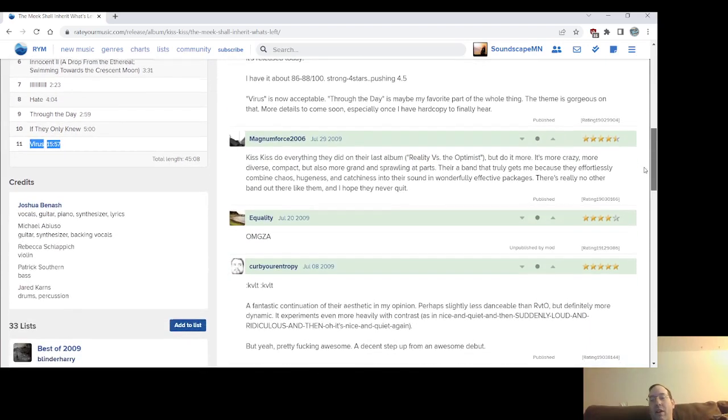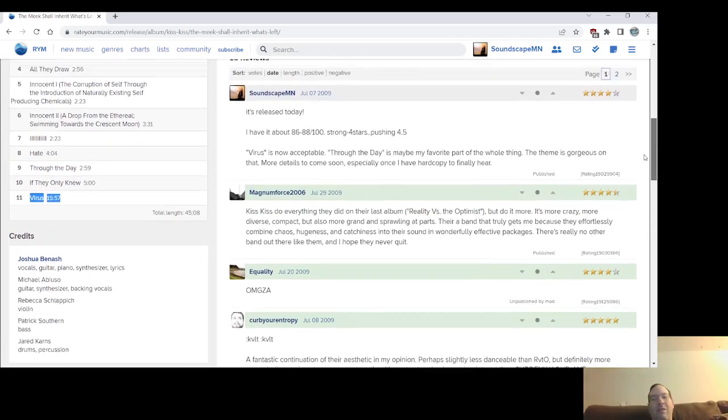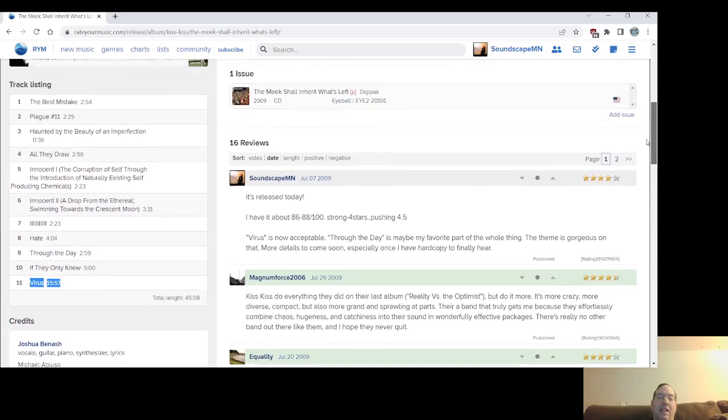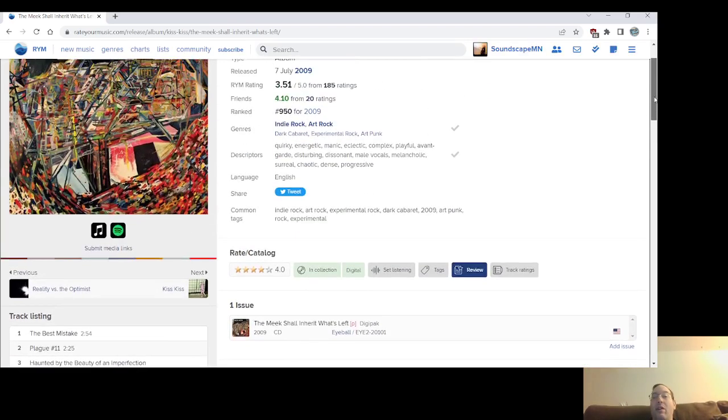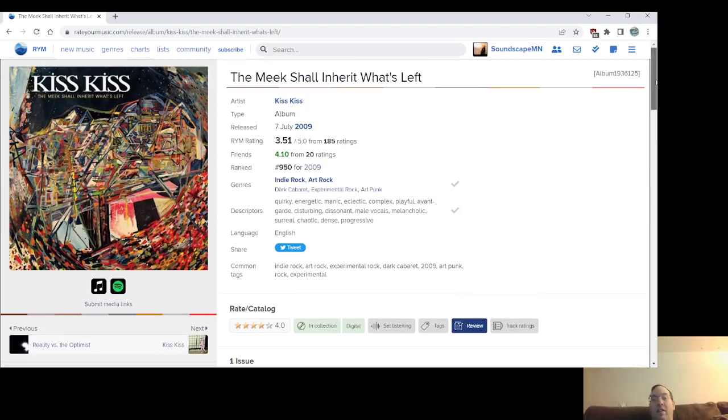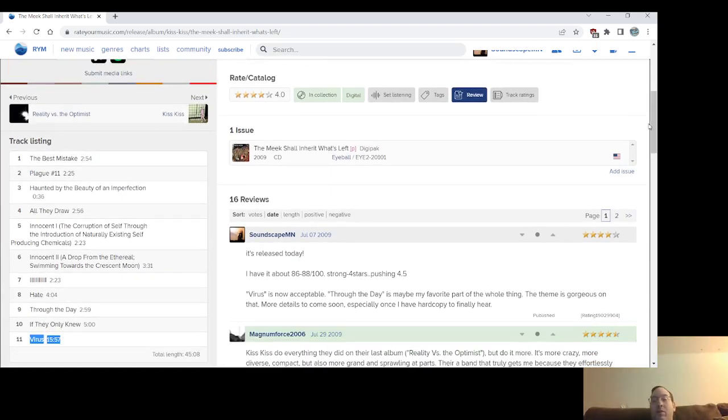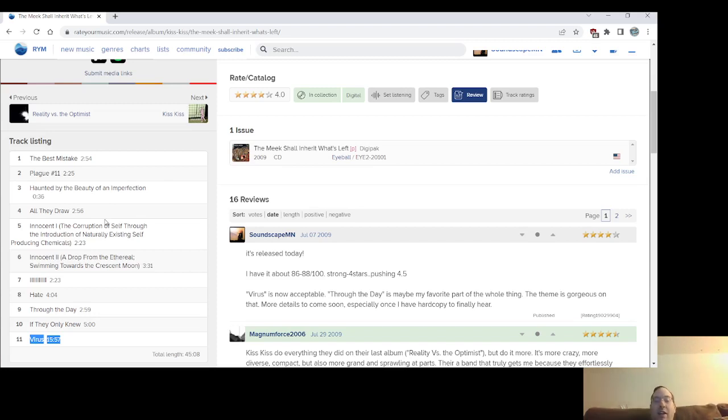But Through the Day, All They Draw, The Best Mistake, this, of course, the absurd track titles, Innocent 1, Innocent 2, you know. I haven't listened to this thing in quite a while, though. I did a video on them last year, but I don't even know if I got around to revisiting the whole record that day that I did that video. But I love Kiss Kiss. I love Josh Benash, especially this band and the band that he did after Kiss Kiss.